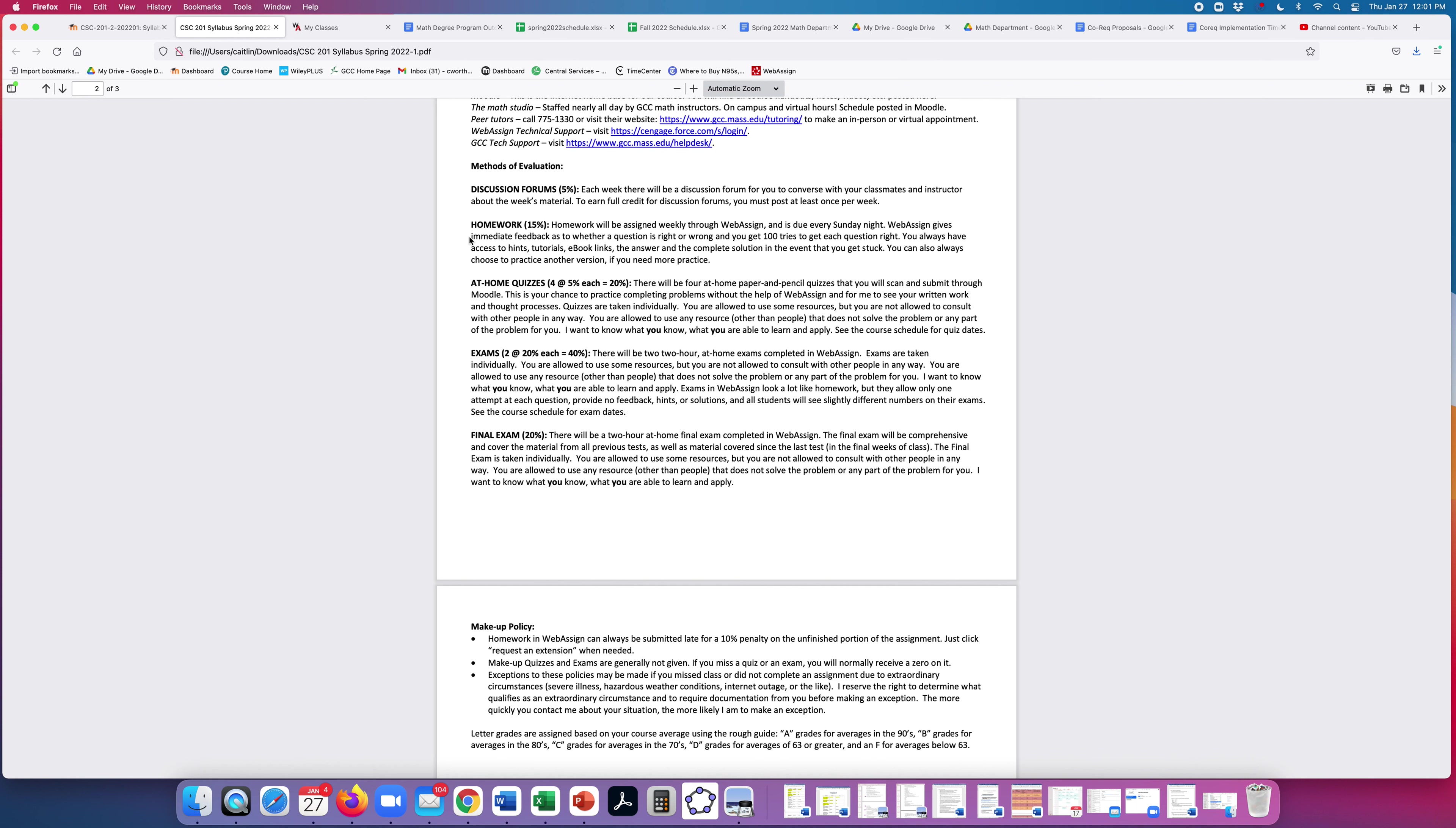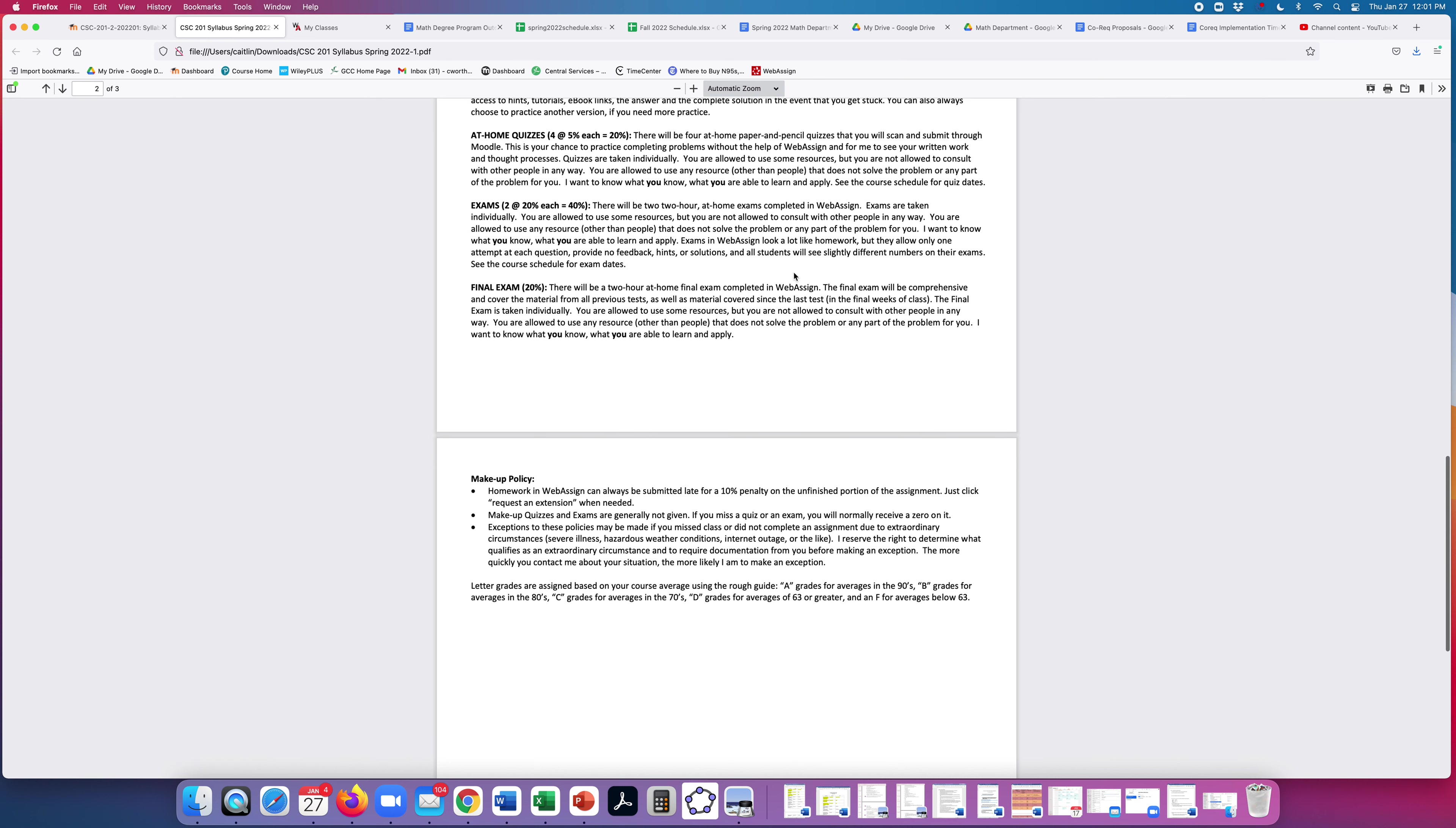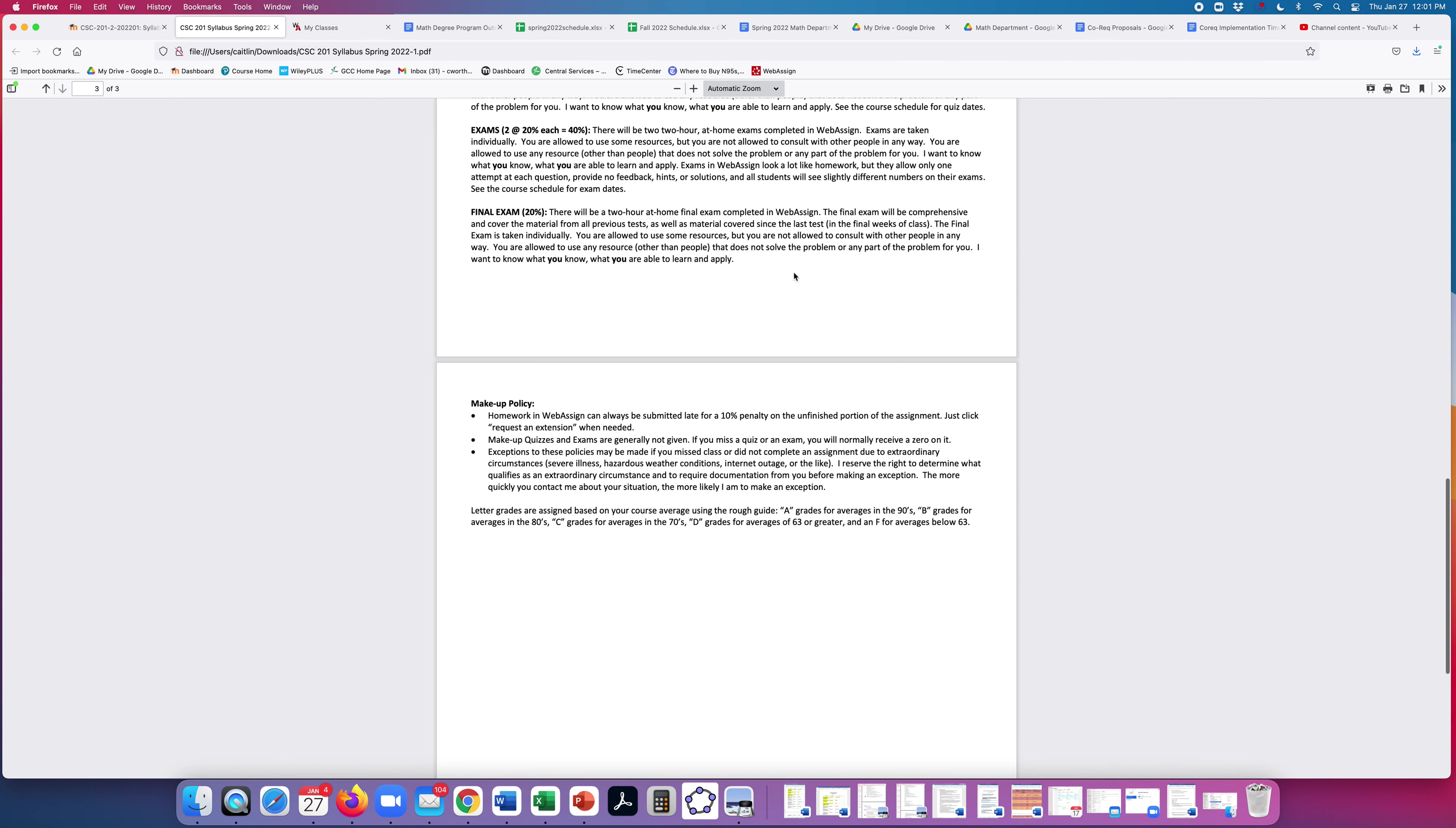We have quizzes, at-home quizzes, that are paper and pencil quizzes that you will scan and submit through Moodle. These are open resource except for the help of another person. You cannot consult another person in any way. Same for exams. These are taken at your home. The exams are not paper and pencil. They're in WebAssign, but I will ask you to submit your written work, your paper and pencil written work for those. And same rules apply. You can use resources other than people. You can look at your notes or your book, but you cannot talk to other people. Same rules for the final exam.